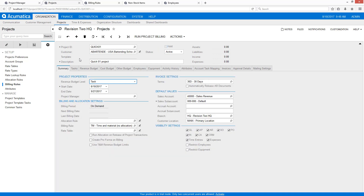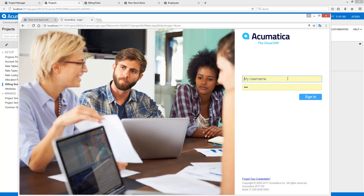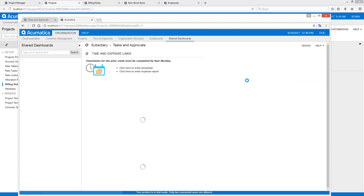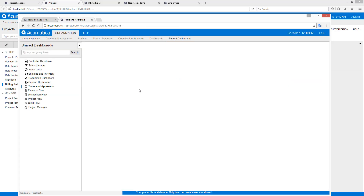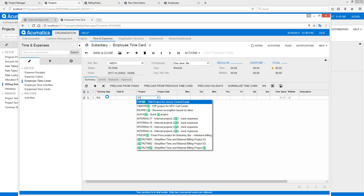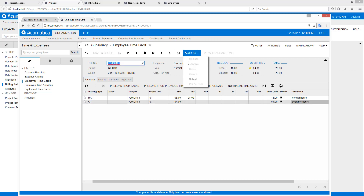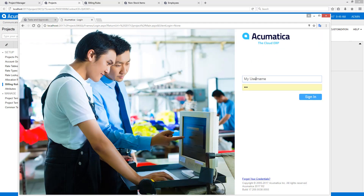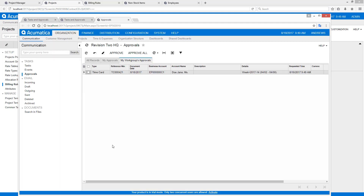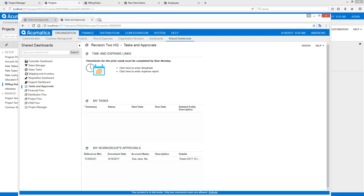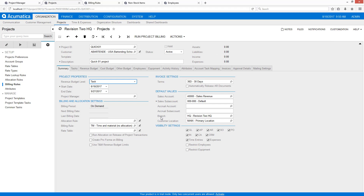For this project notice we didn't enter a budget, because we're going for a very simple process. Now that we've got everything set up, let's log in as Jane Doe and enter our timesheet. The timesheet process as well as the approval process has not changed. I've entered a timesheet and submitted it, then gone to the appropriate person to approve it.